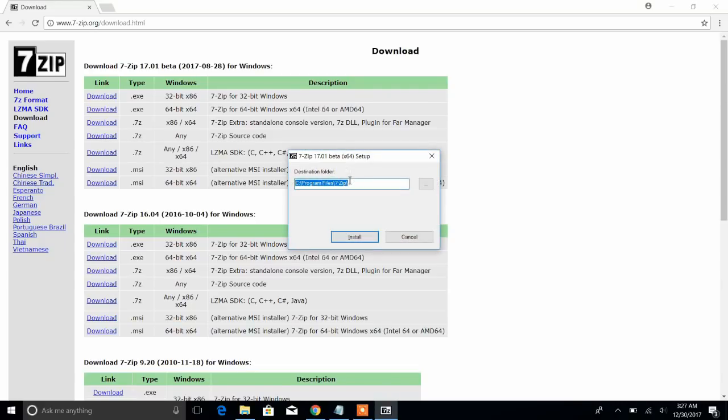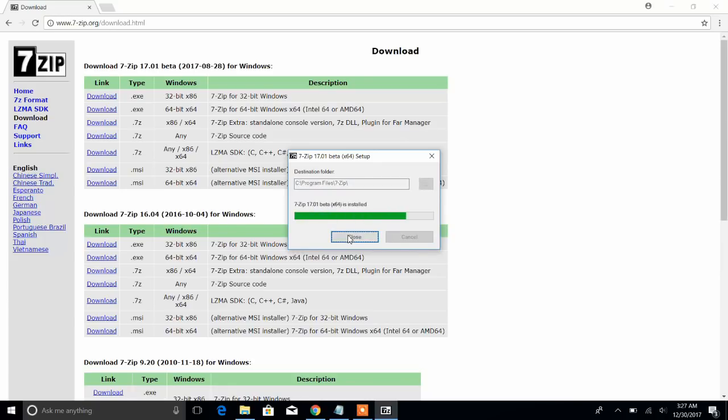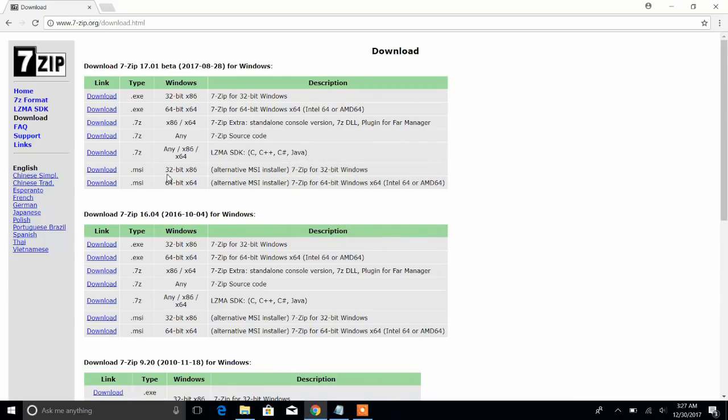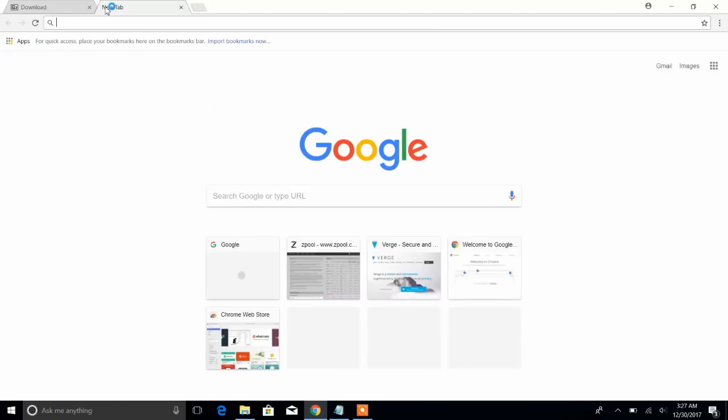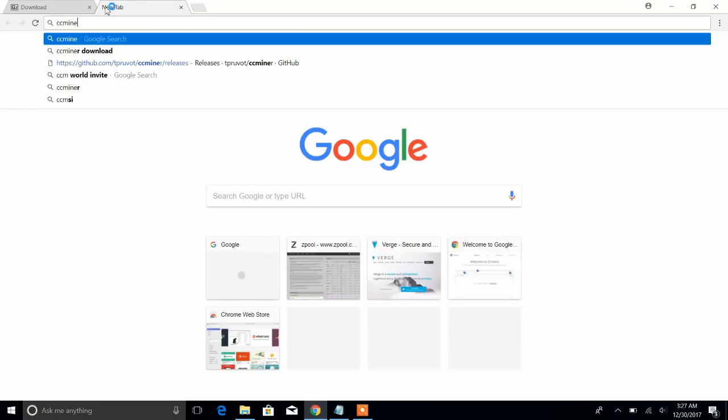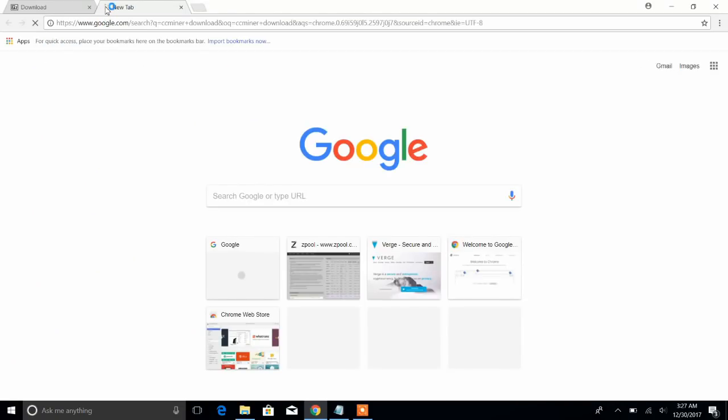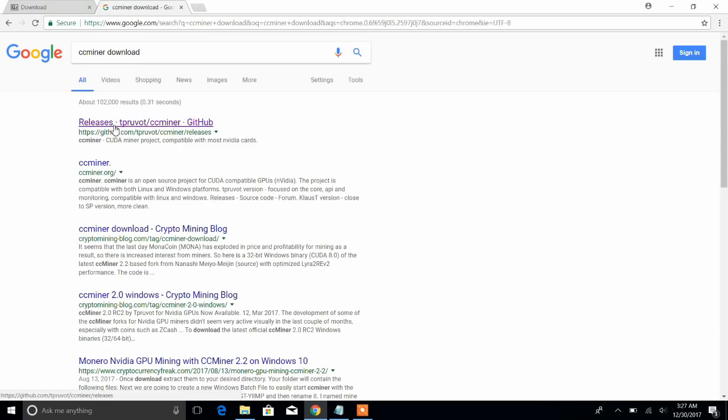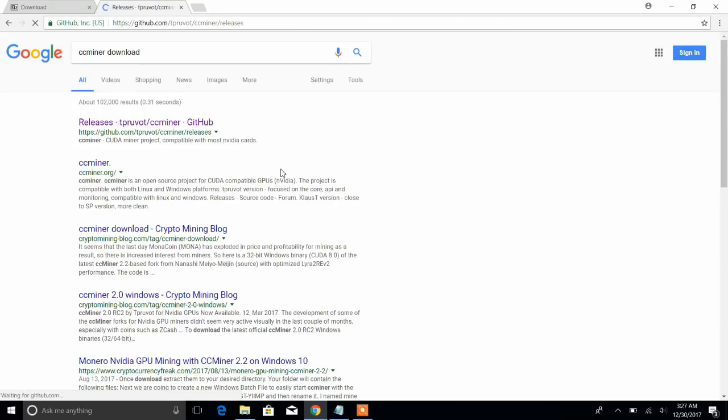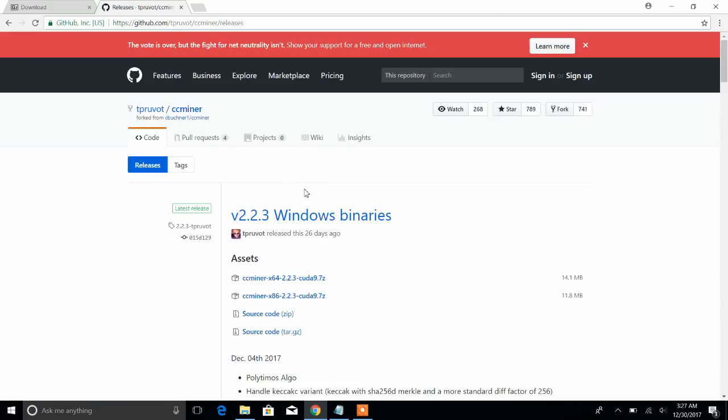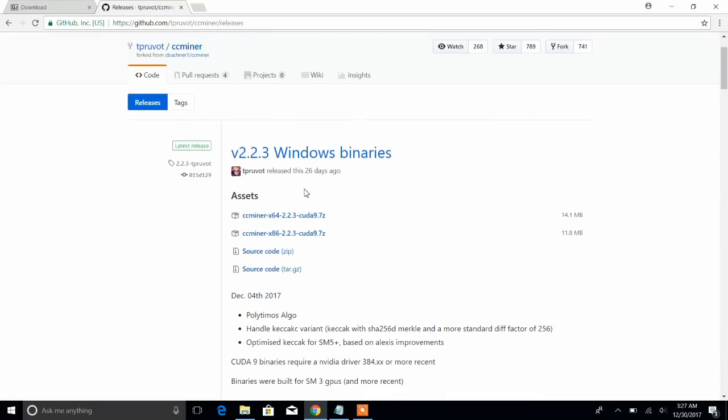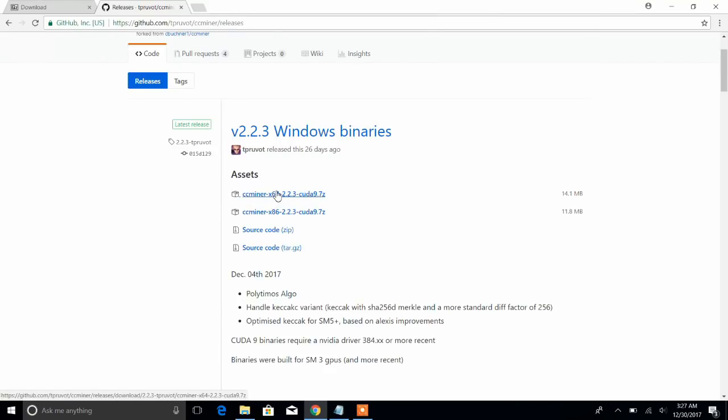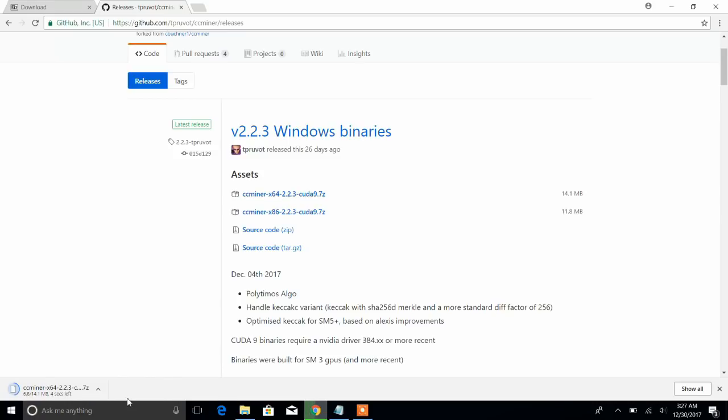Now let's go ahead and get ccminer. Let's click on this first link to GitHub and I'll include all these links in the description as well. Again, I want to get the 64-bit version of it, so let's go ahead and download that.